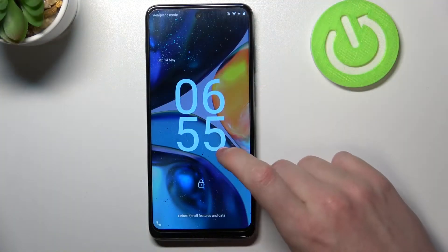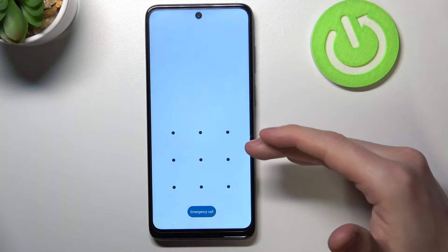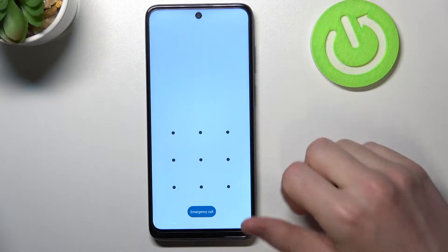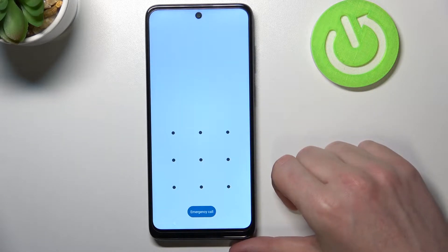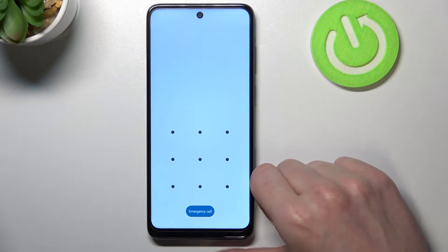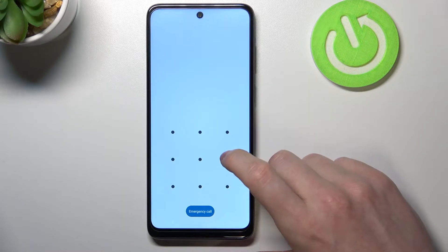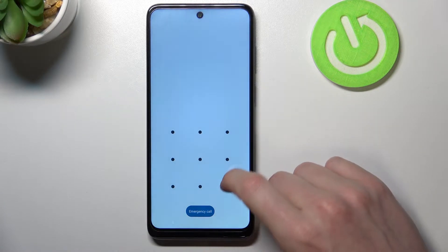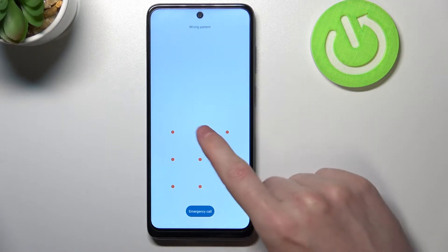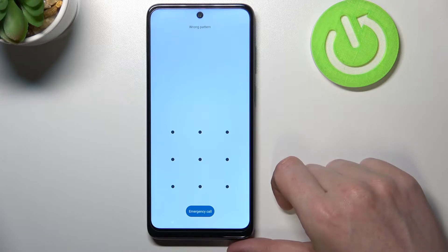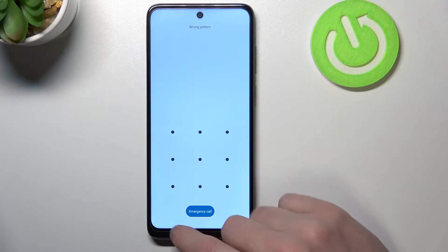As you can see, I have the pattern lock screen on my Motorola Moto G22 and I forgot it — I can't unlock my phone anymore. In order to fix that, we'll need to perform a factory reset.